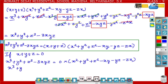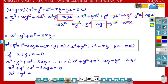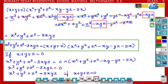So x cube plus y cube plus z cube minus 3xyz is equal to 0, since 0 into anything is 0. Therefore x cube plus y cube plus z cube is equal to 3xyz, but only if x plus y plus z is equal to 0.